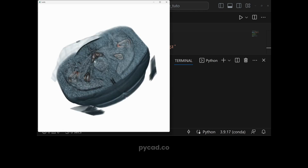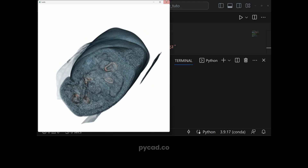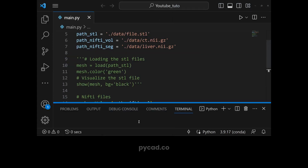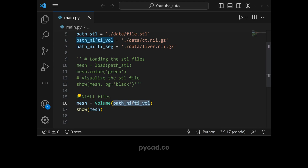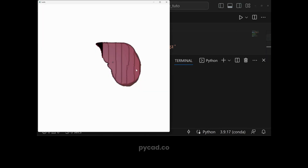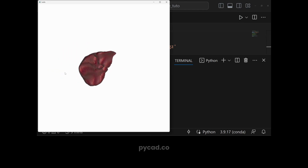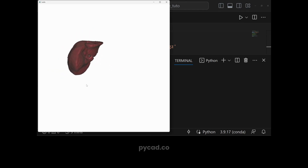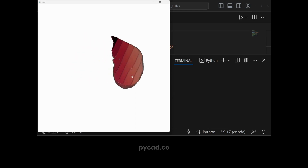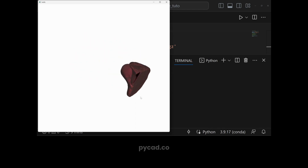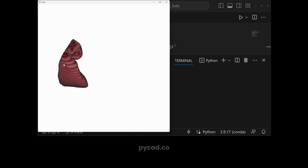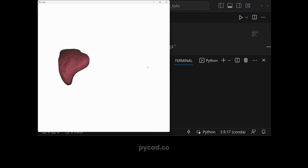If you want, you can always use it as shown. Now let's try with the NIfTI segmentation path: volume(path_nifti_segmentation). This is the segmentation of the liver. For example, if you are training a deep learning model for image segmentation and you want to visualize the segmentation after prediction or inference, you can do it using this library.